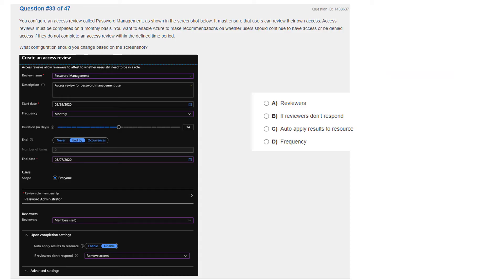Question 33. You configure an access review called 'password management' as shown in the screenshot below. It must ensure that users can review their own access. Access reviews must be completed on a monthly basis. You want to enable Azure to make recommendations on whether users should continue to have access or be denied access if they do not complete an access review within the defined time period.